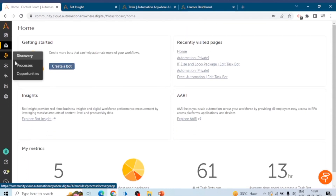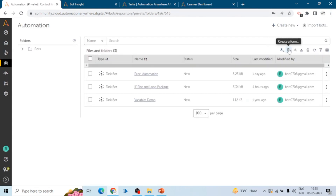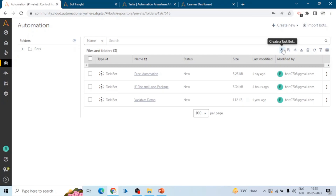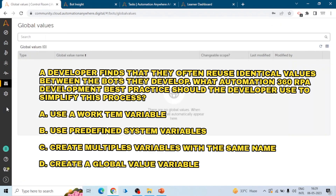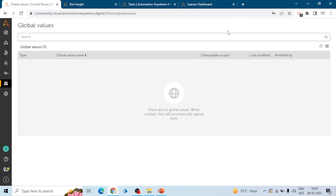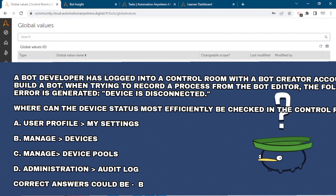After going through all the courses in the preparation learning trail, you can do some practice by creating some boards. Here you can see options available: create a form, create a process, create a board, upload file. You should keep in mind that from here we can create a process. Under Manage, we can see global values and credential packages, so there can be questions like how can we create a global value, how can we create a credential.